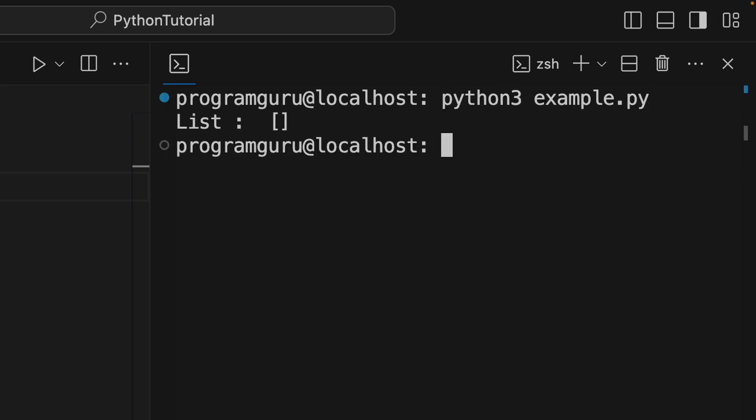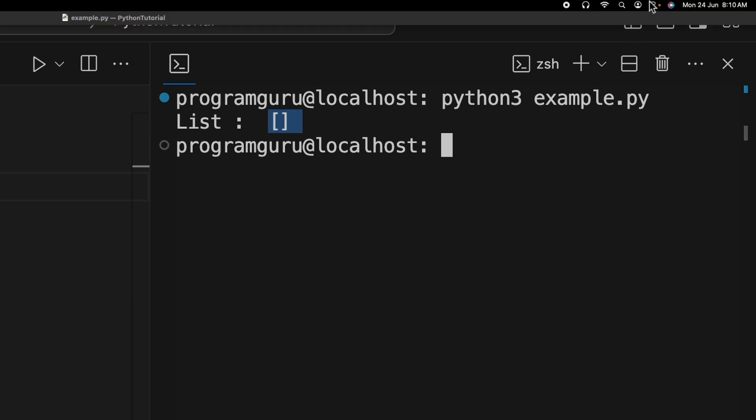And that's it! Two easy ways to create an empty list in Python. If you found this helpful, give us a thumbs up and subscribe for more Python lessons. See you next time!